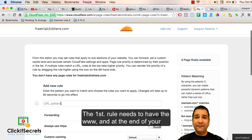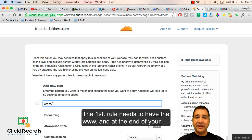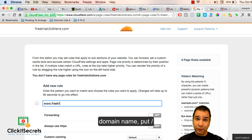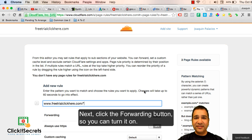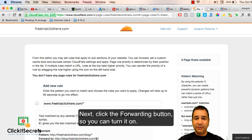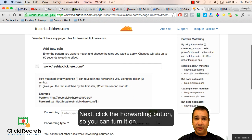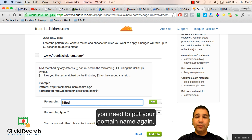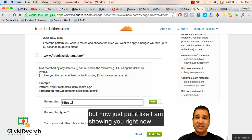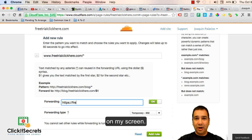The first rule needs to have the www and at the end of your domain name put forward slash then an asterisk. Next click the forwarding button so you can turn it on. Right after that you need to put your domain name again but now just put it like I am showing you right now on my screen.